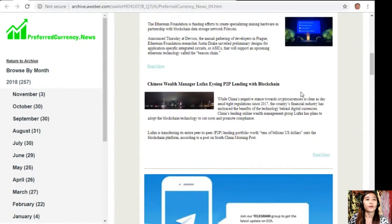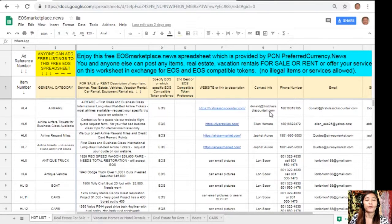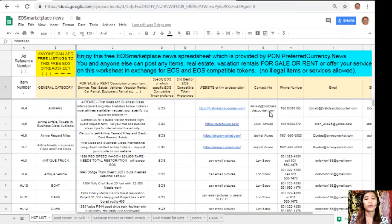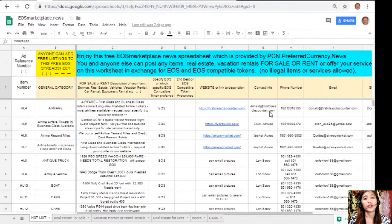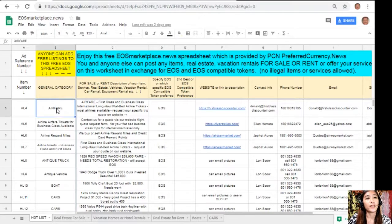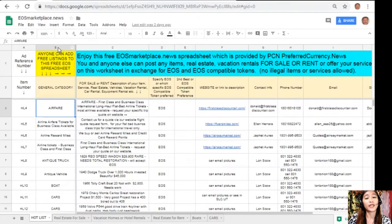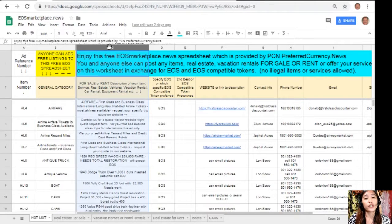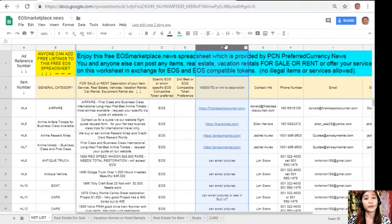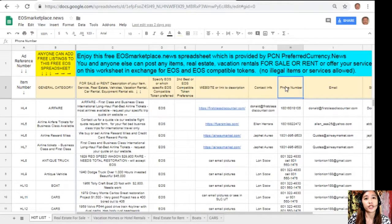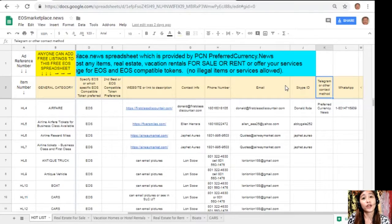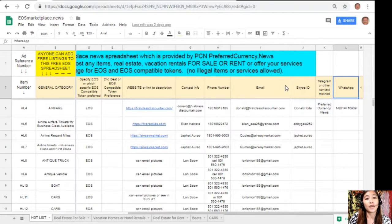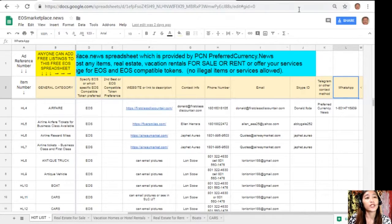Now here we have a spreadsheet. This is eosmarketplace.news. If you have any vacation rentals, real estates, boats, or services in exchange for EOS, you can post them here on the sheet. It's very accessible. All you need to do is type in the name of the item you want to sell under the general category in column B, the description or definition of the item in column C, the link to the website for the description such as photos or images in column F, and your contact information such as phone number, email address, Skype ID, telegram, or other contact method and WhatsApp so that our buyers will know how to reach you. If you have something there that you want to sell in exchange for EOS, visit eosmarketplace.news.